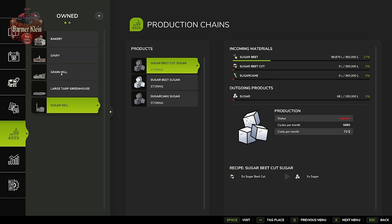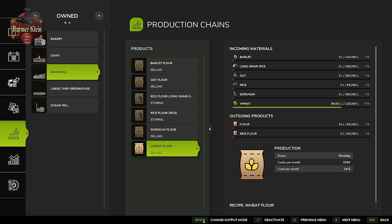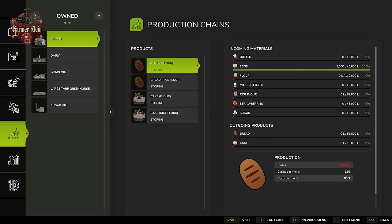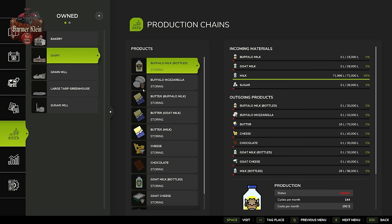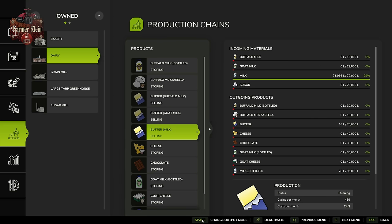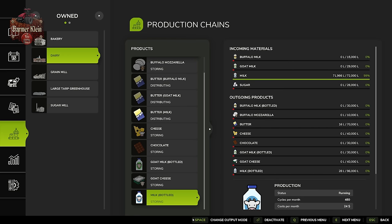What we could also do is change the output to distributing. What distributing means is that the game will automatically send — at the top of the hour — however much product has been produced to a downstream production. So wheat flour will be sent at the top of the hour to our bakery and appear as a flour input. Similarly, we can change butter and bottled milk to distributing, and once produced, that product will be automatically transported to our bakery.